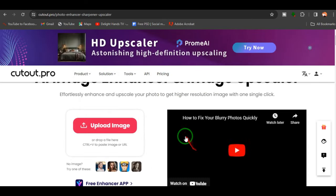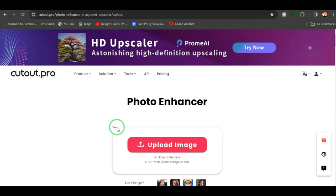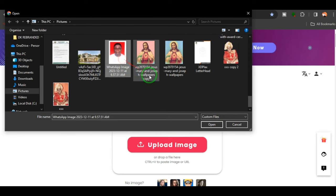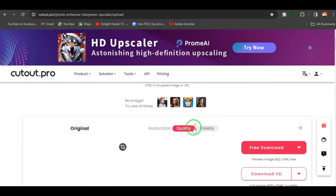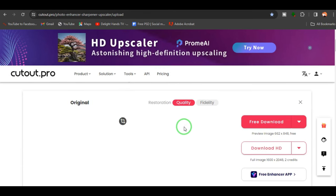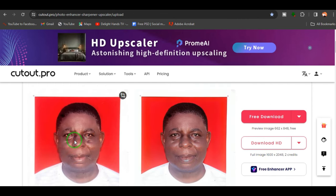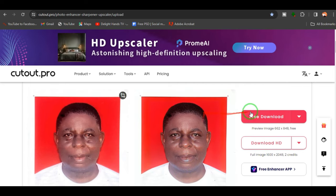When you click on the photo enhancer, it opens up a page and you click on 'Upload Image' to choose the particular image you want to upscale. Let's try this image. You can see the very big difference between these two images — this one has very low quality, but this other image has been enhanced, which is really cool.